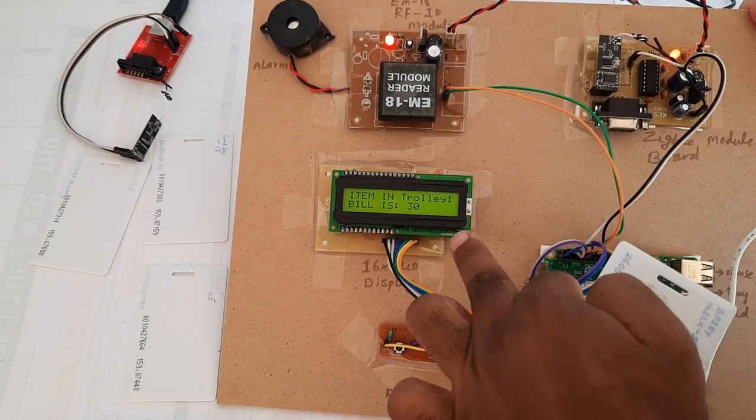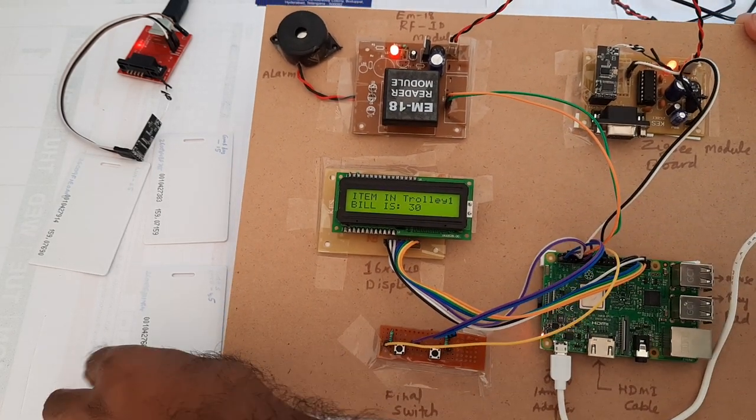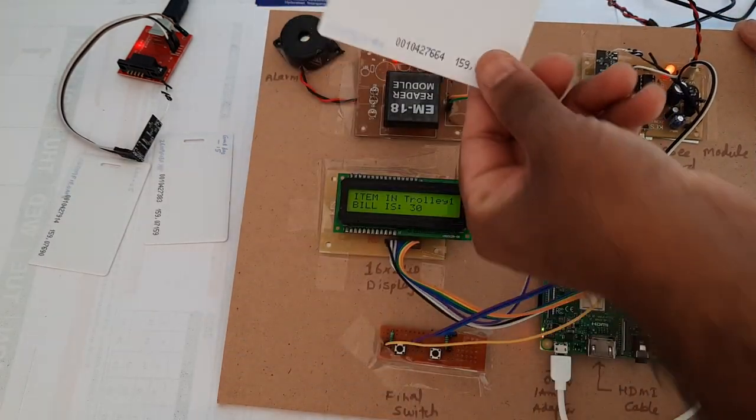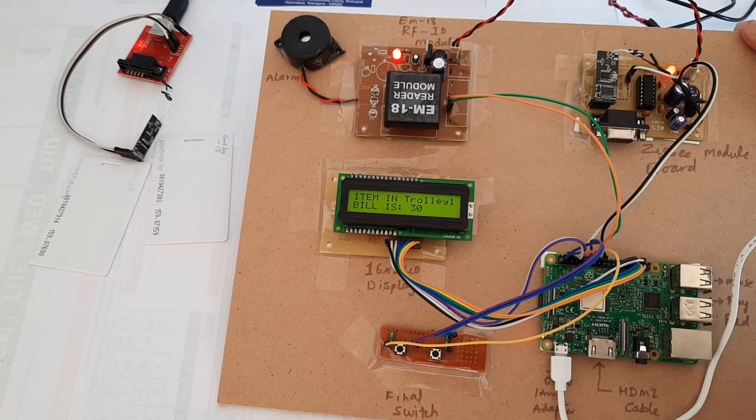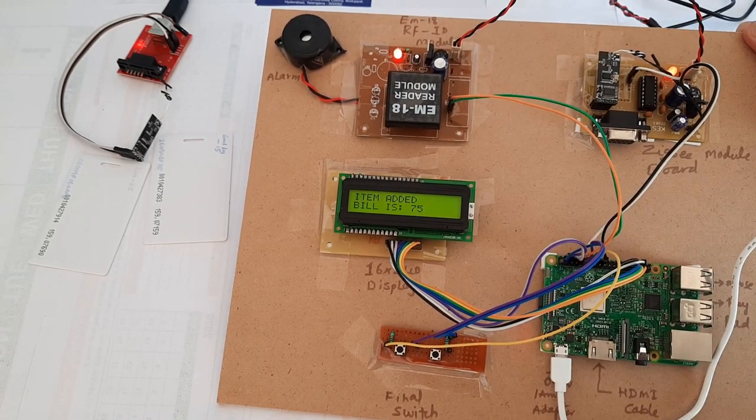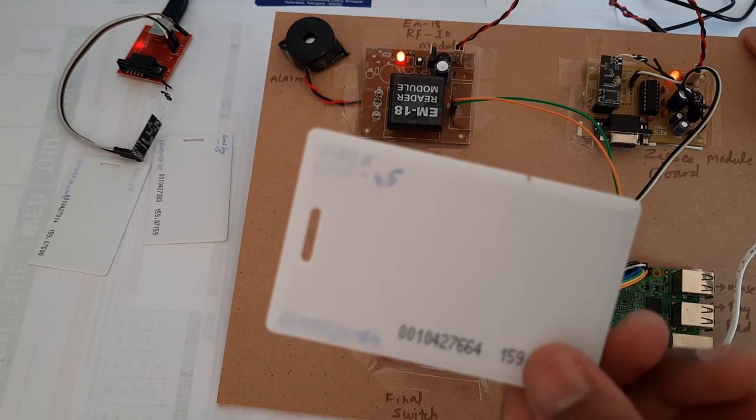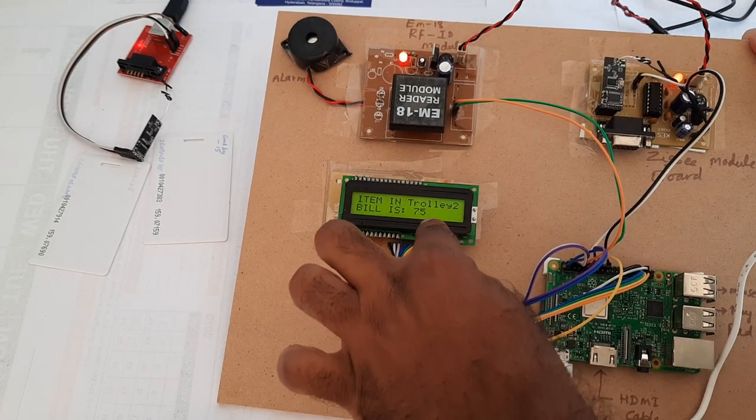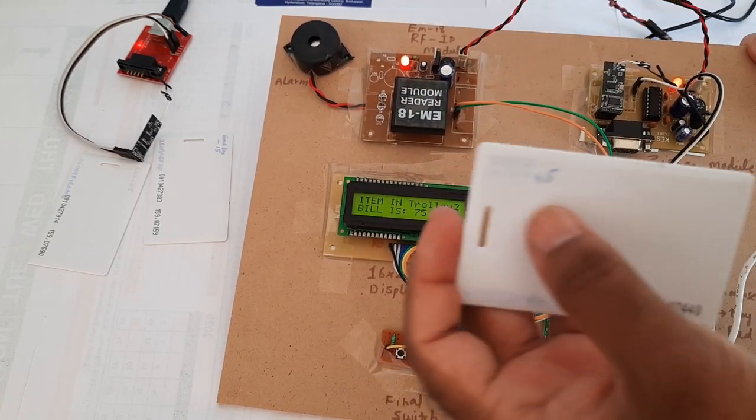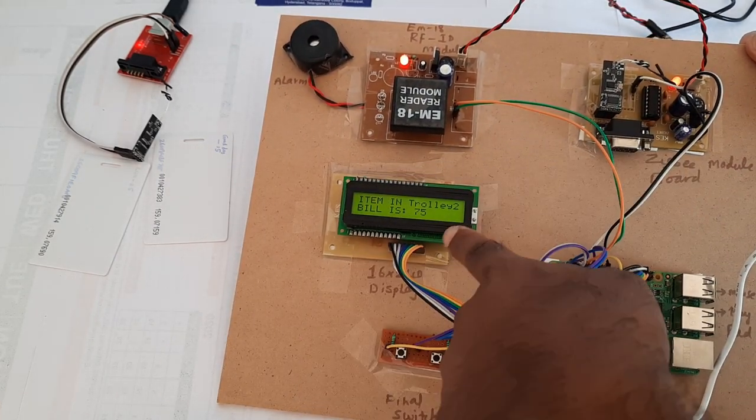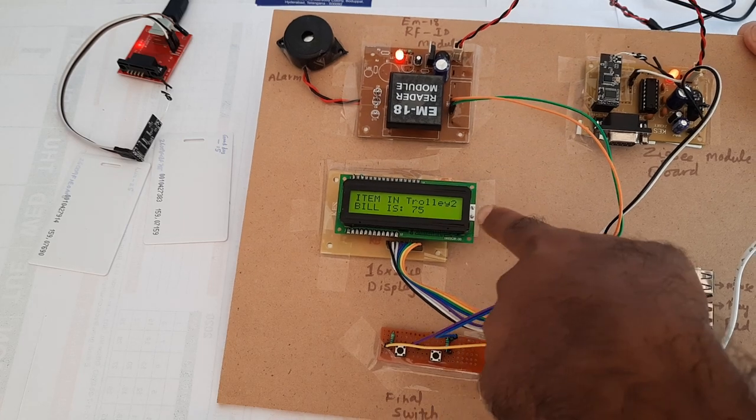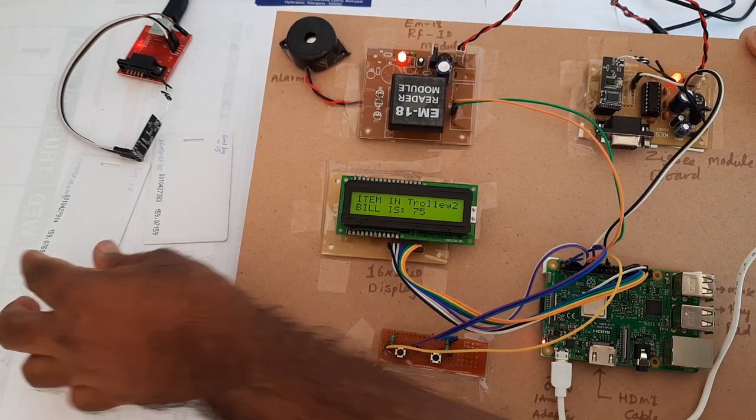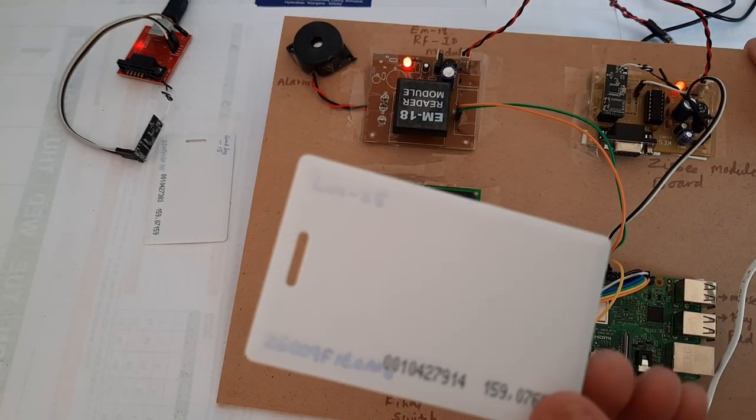Dairy Milk with 30 is added. Now I am adding another card. Chips, 15 rupees. Total is 45 - 30 plus 15 equals 45 with two items.